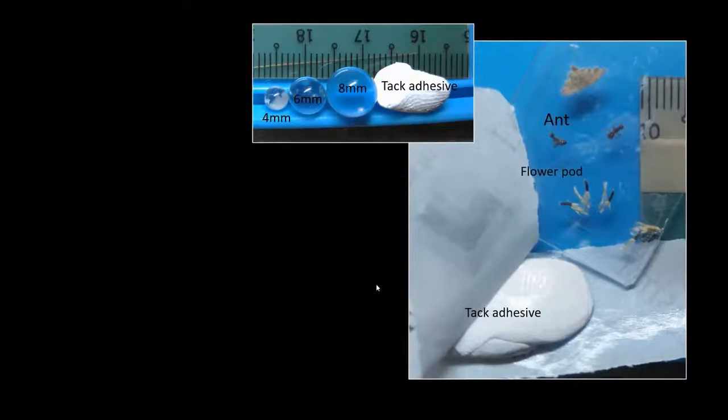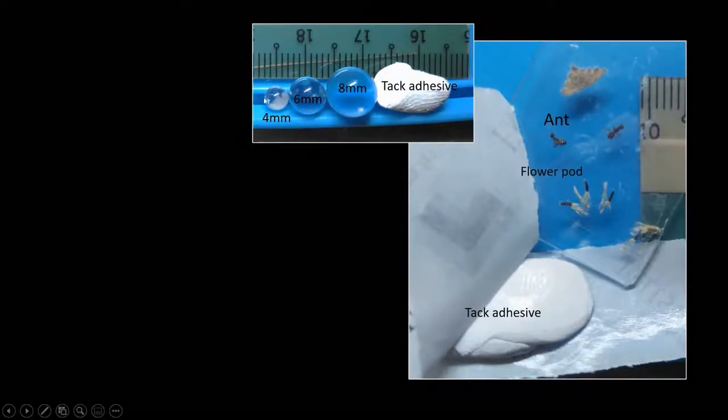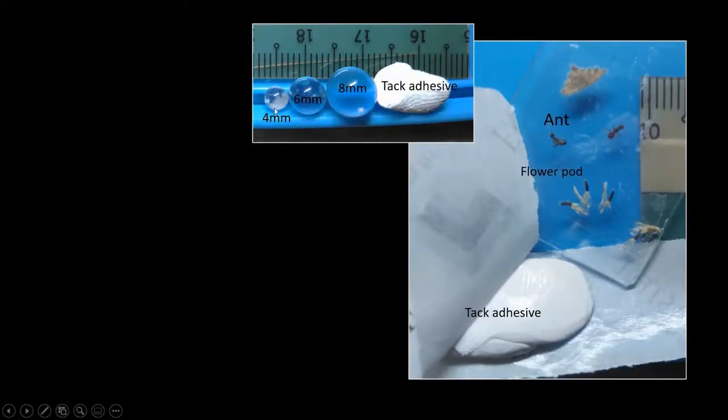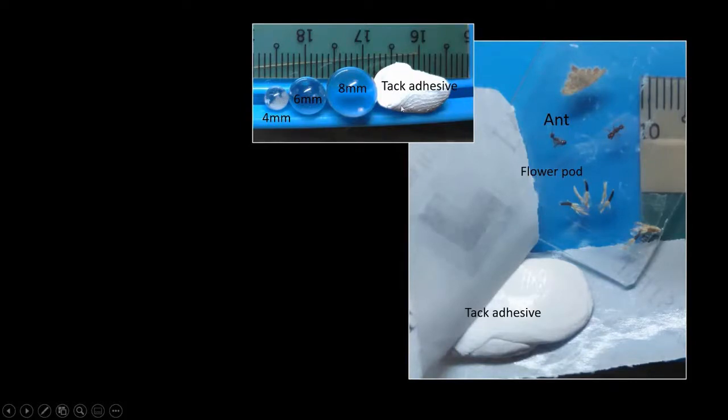Here is a demonstration on how to make your own ball lens magnifier. All you need are glass balls. Here I have three sizes of glass balls, you need some tech adhesive, and perhaps some specimen.